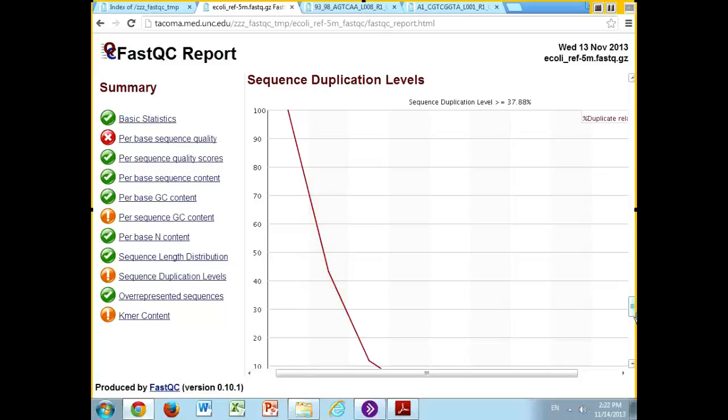Now the misleading part of this is due to memory requirements and the fact that this was written a while ago, before our sequencing machines got quite as good as they are. It really only samples the first 200,000 reads, so you really have to take this graph with a grain of salt. If this graph is telling you you have a lot of duplication levels, it might be something to look into, but it's not a definitely bad thing.